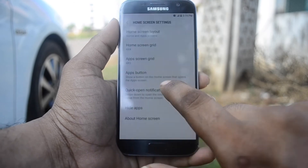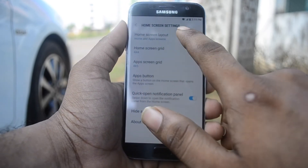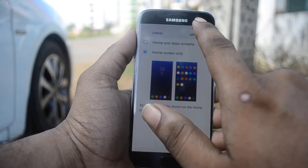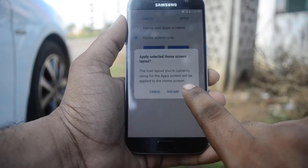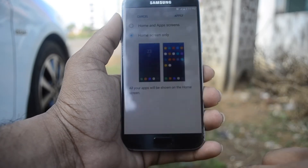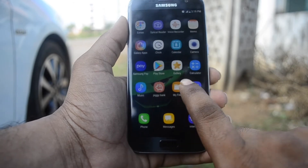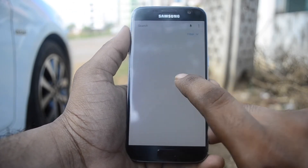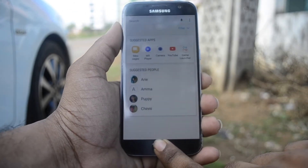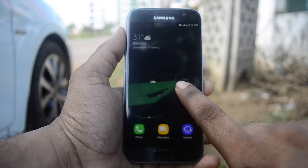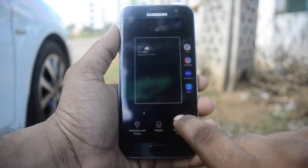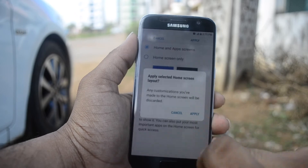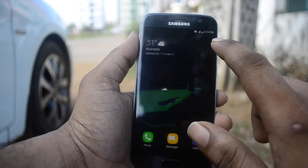We can also switch the interface — like you can have both home screen and apps screens, or you can just have a home screen only. Myself, I like both apps and home screen separately.